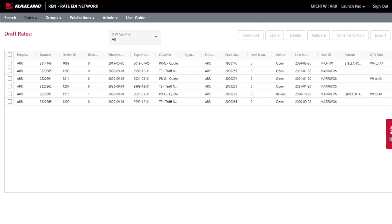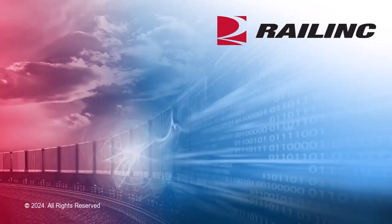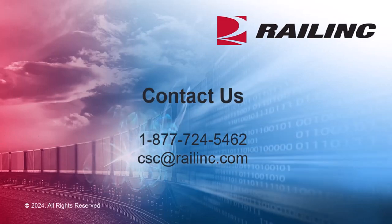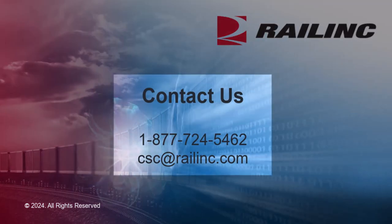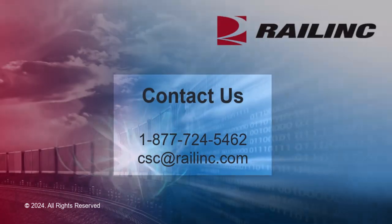That wraps up our brief overview on how to upload rates in Railinc's REN application. Contact us for more information.